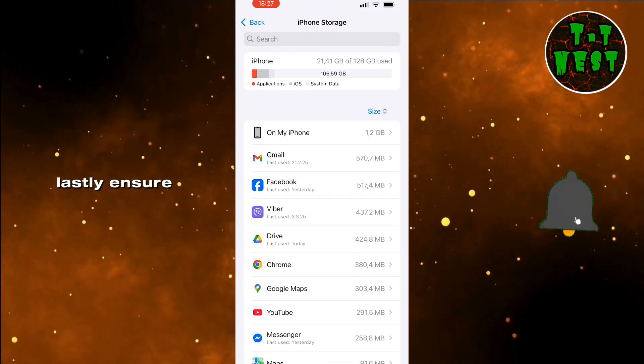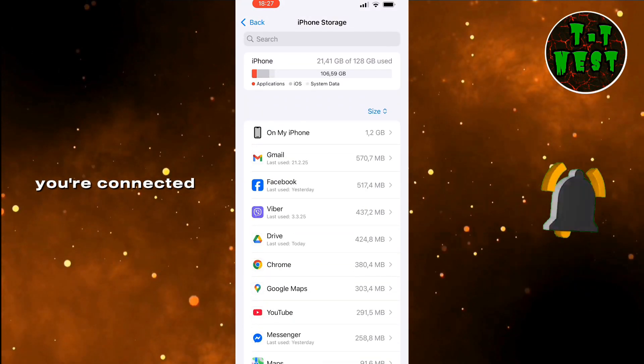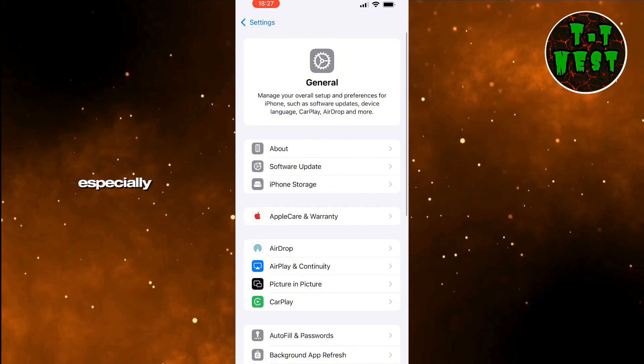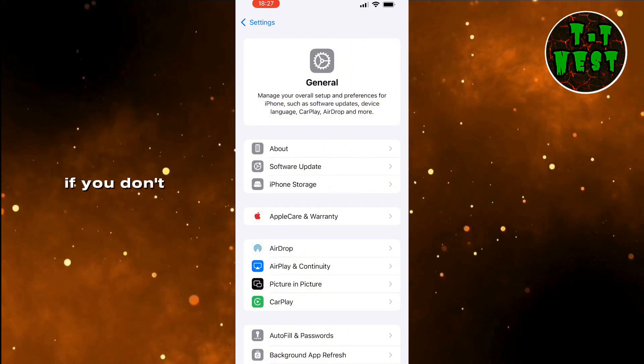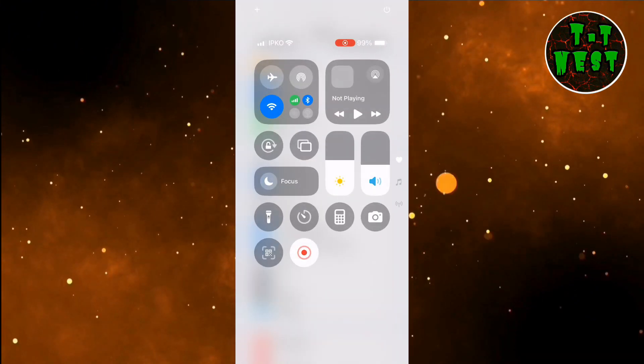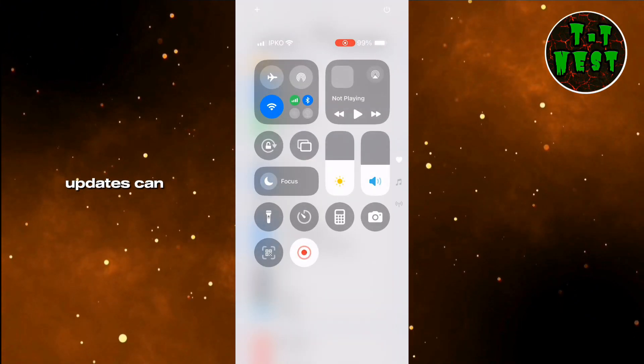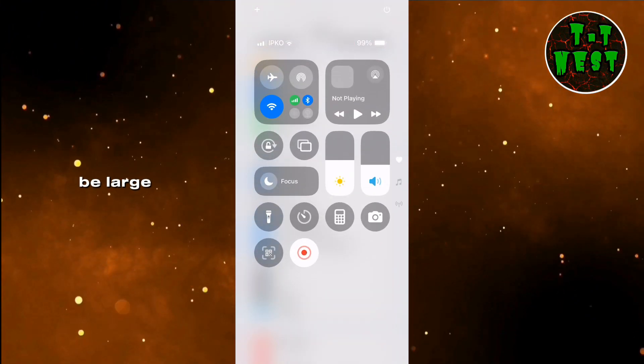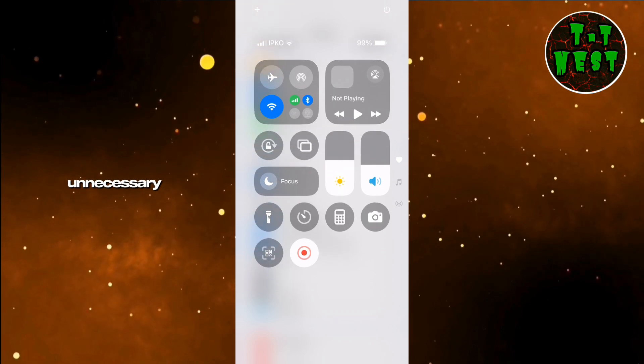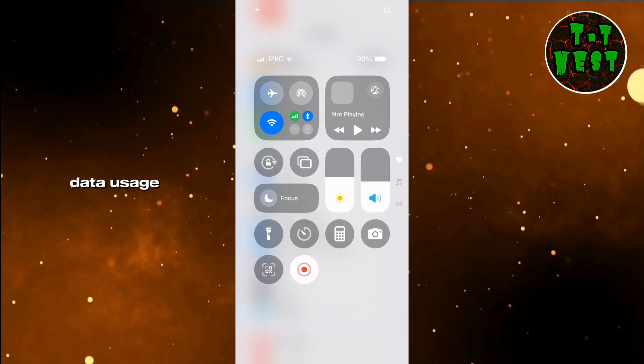Lastly, ensure you're connected to a stable Wi-Fi network, especially if you don't have unlimited mobile data. Software updates can be large, so using Wi-Fi will prevent unnecessary data usage.